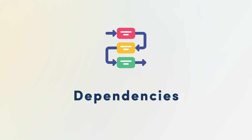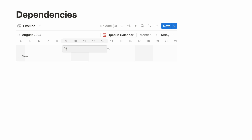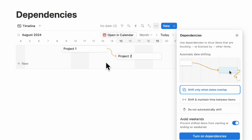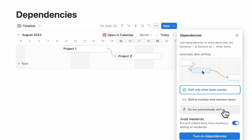The next thing is dependencies — a really useful feature if you want to show how items interact with each other inside your databases. Let's say you have Project 1 and Project 2, and if you don't finish Project 1, there's no way to start Project 2. You can add a dependency by connecting them, and this is especially clear in a timeline view database. When you select it, you can choose options like 'shift only when dates overlap,' 'shift maintain time between items,' 'do not automatically shift,' and also avoiding weekends.